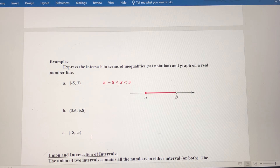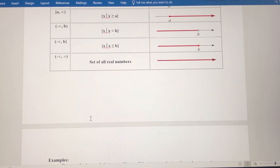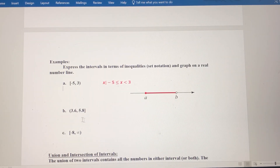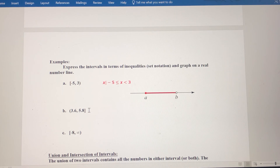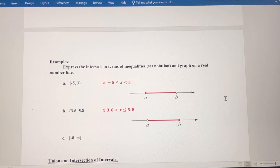Pause the video and try to do b and c on your own. Refer back to the table for reference, then come back and check your work. For b, we have the interval from 3.6 — not including 3.6 — to 5.8, and 5.8 is included because of the bracket. So our set notation is all x such that 3.6 is less than x, which is less than or equal to 5.8, and our graph has an open circle at 3.6 and a closed circle at 5.8.